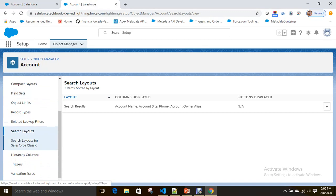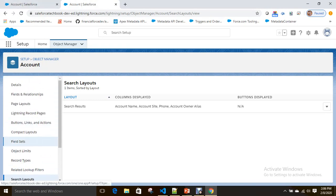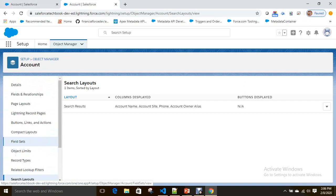Where can you create a field set? At the object level. Now we are talking about account records, which means we have to create the field set on the Account object. Here if you see, at the object level you have Field Sets.